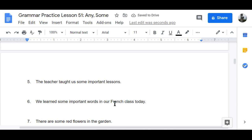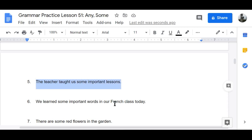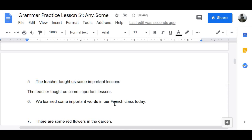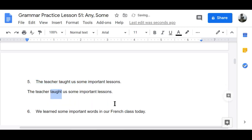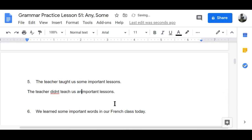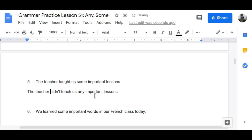Number five: 'The teacher taught us some important lessons' becomes 'The teacher didn't teach us any important lessons.'